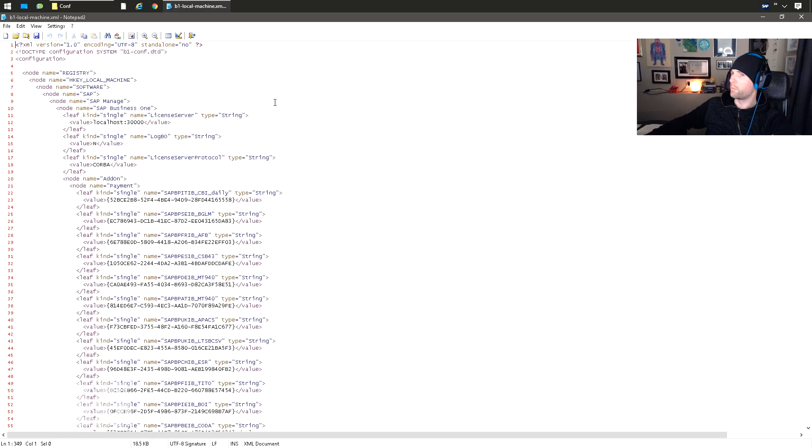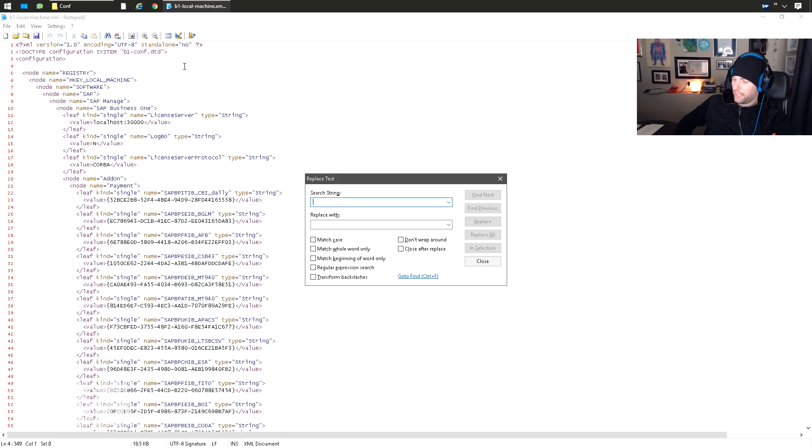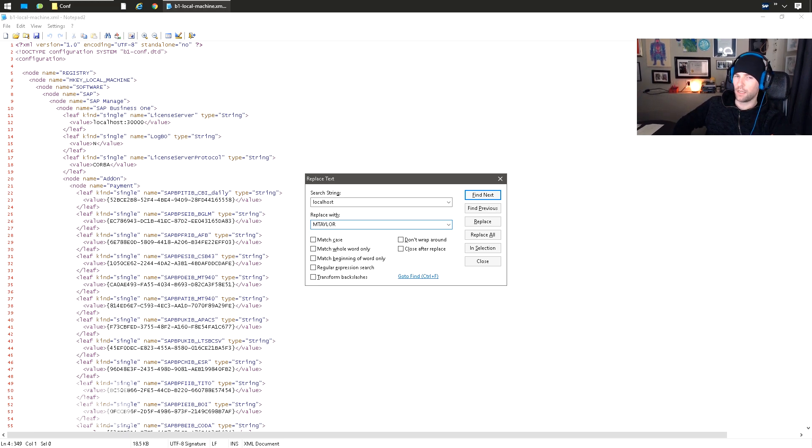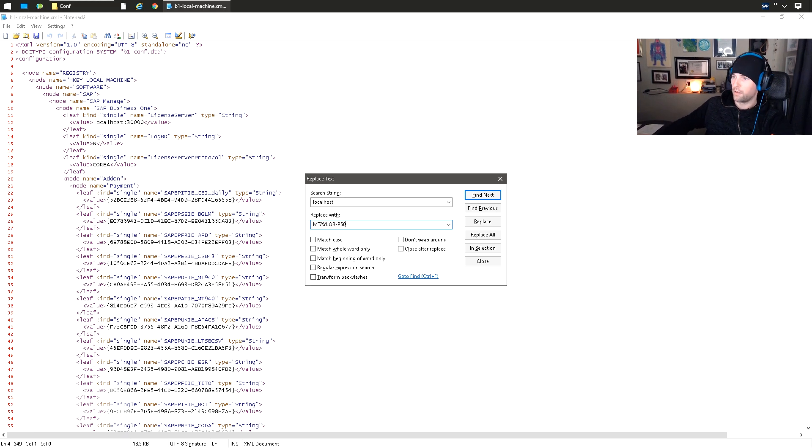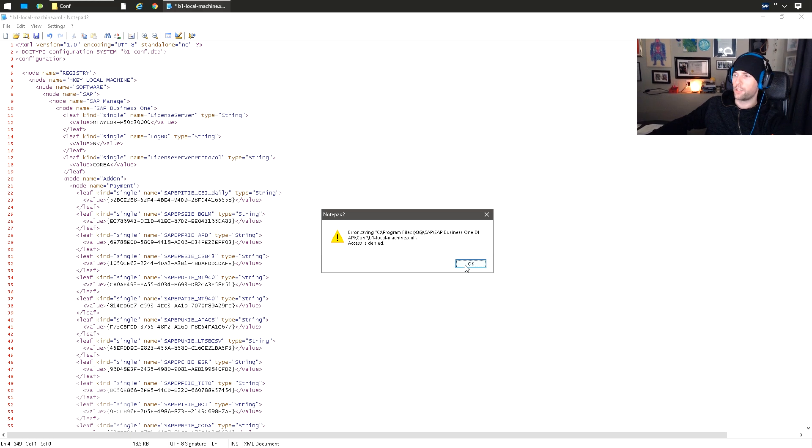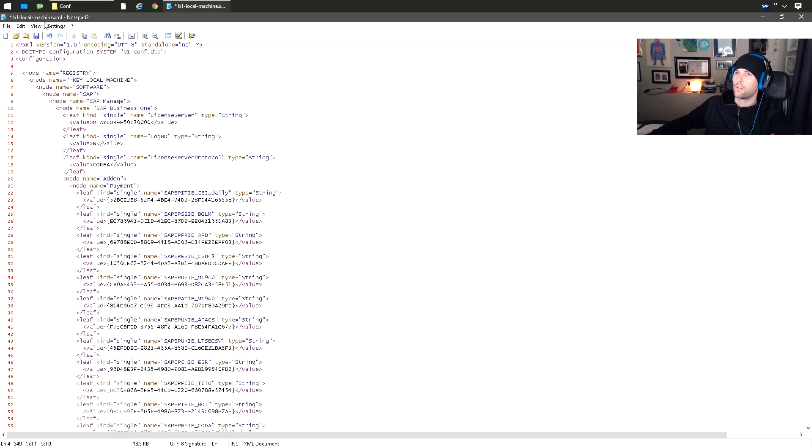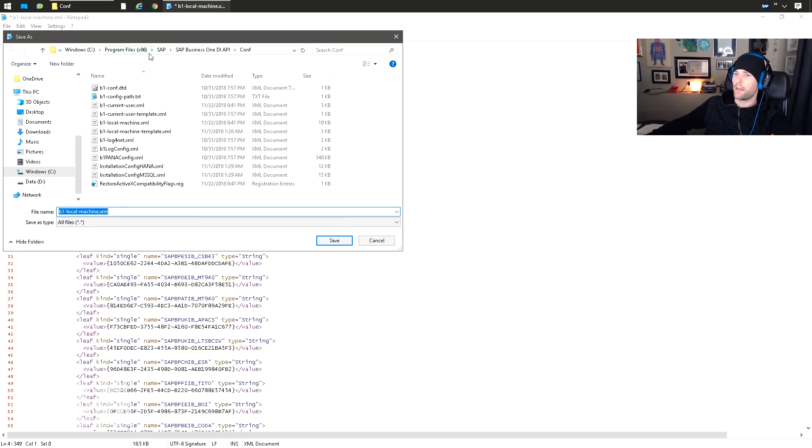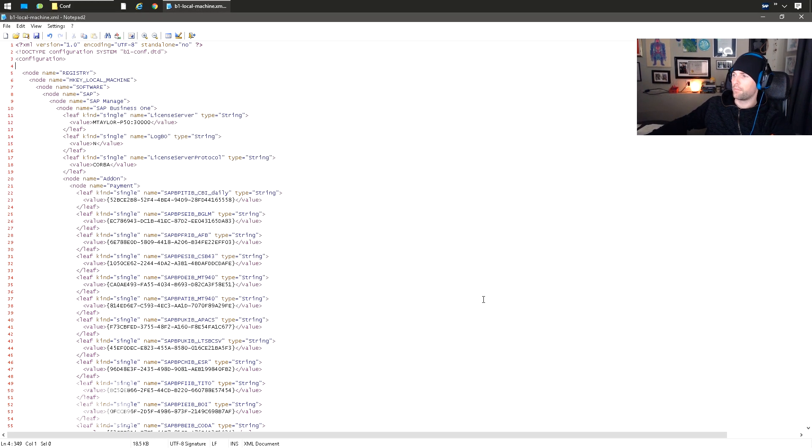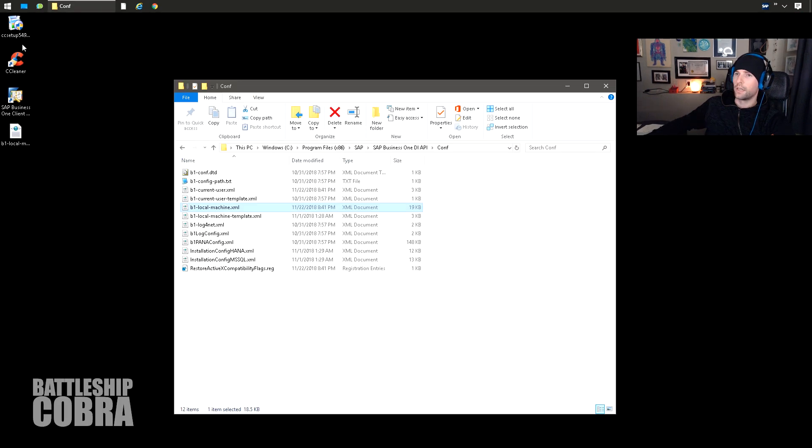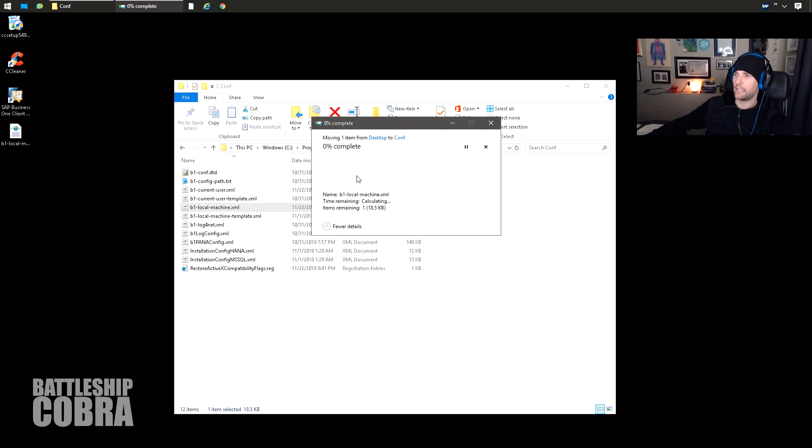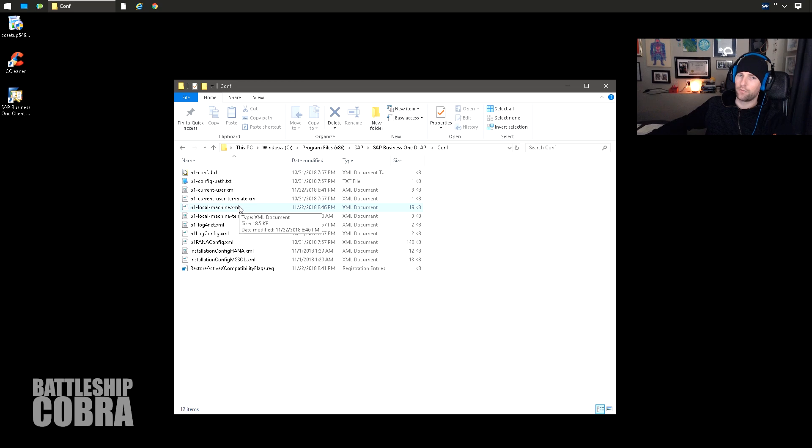Control H, replace localhost, replace with your machine name, same name as the B1_Share, same name as your license server that you set in the DI API. MTaylorP50. Okay, save it. It's not going to let you save it directly there. So you want to save as exactly how it is on the desktop. And then when it's on the desktop, right-click, drag it and move it back in to replace it in the DI API. So this isn't necessarily needed for the client, but this helps with like B1UP and stuff.